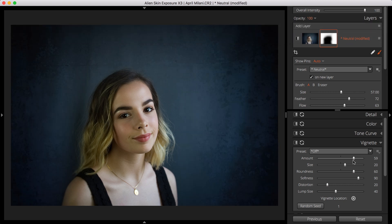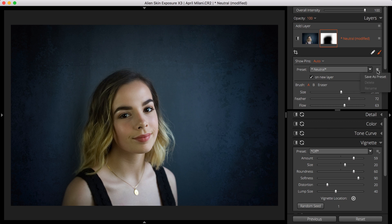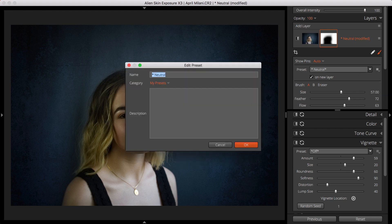Now let's save our new Brush preset. I'll give the preset a name. I'll make a new Category, which places presets in a submenu. And I'll add a helpful description to what this preset does to the image.